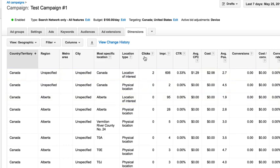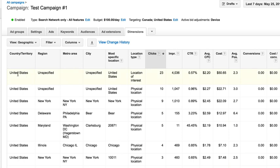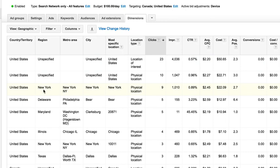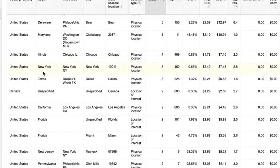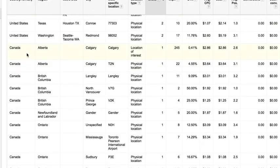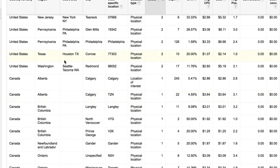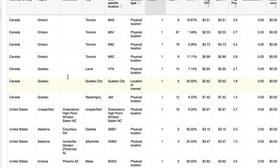So if I sort by clicks, the most clicks down to the least clicks, based on location here, we see that United States, an unspecified region, created the most clicks. We can get down here into metro areas like New York. The New York City area produced nine of our clicks. We can really drill down into specifics on where the action is coming from.